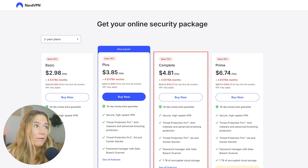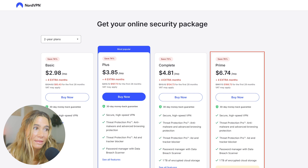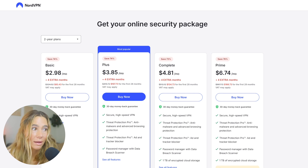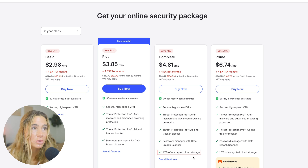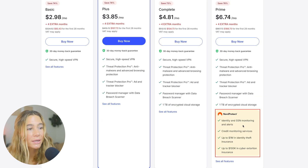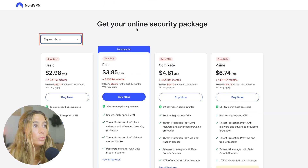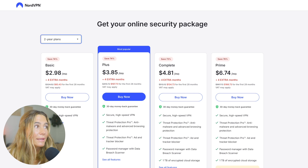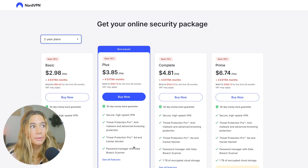With the Complete and Prime plans, starting at $4.81 and $6.74 per month respectively, you also get the ad blocker plus bonuses like a password manager and one terabyte of encrypted cloud storage. With Prime, you get Nord Protect, which includes identity and social security number monitoring alerts, credit monitoring, and even more. To get the best price possible, make sure you're signing up for the two-year plan, and make sure you're choosing Plus or above to ensure you get the ad and tracker blocker.